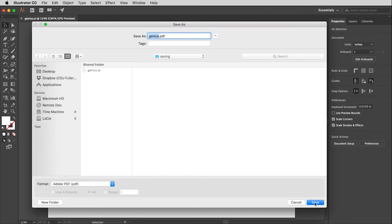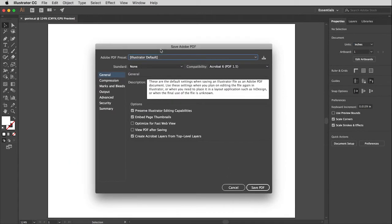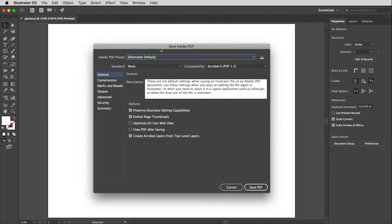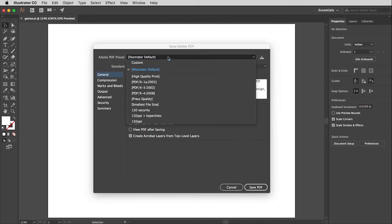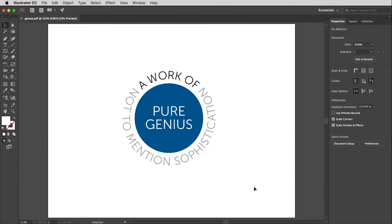Then I click Save. Illustrator loves these second windows — most of the time you're not going to need to change anything on here unless you want to save your PDF using a specific preset. So I'm going to leave it on Illustrator Default, and that will serve you well most of the time. Finally click Save PDF, and that's it.